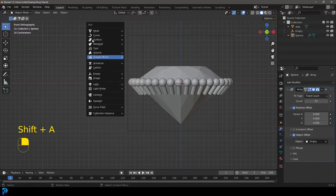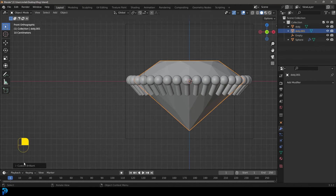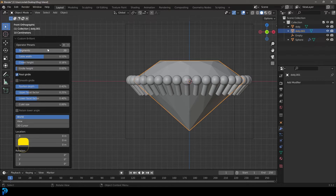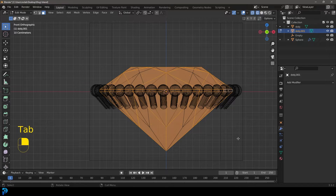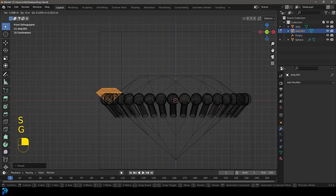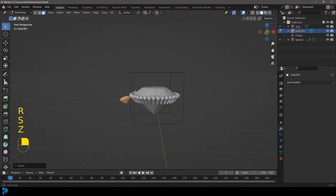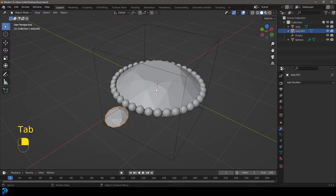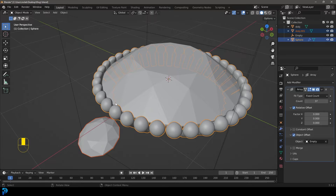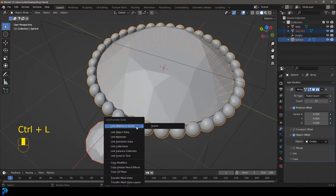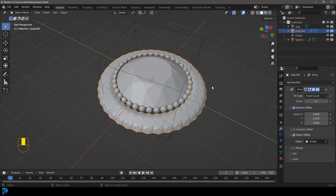Now go Shift+A again, go to mesh options and back down to the diamond. Add a Brilliant Diamond and in the custom properties change the segments down to 12 — we want fewer. Go into edit mode, leave the origin point in the center, go S to scale it down and G to move it. In the front orthographic view place this one roughly in position and scale it about this much. Tab back out — the origin point is still in the center. With this diamond selected, hold Shift and also select the prong object, then go Control+L and Link or Copy Modifiers. Now the diamond has the same modifier.